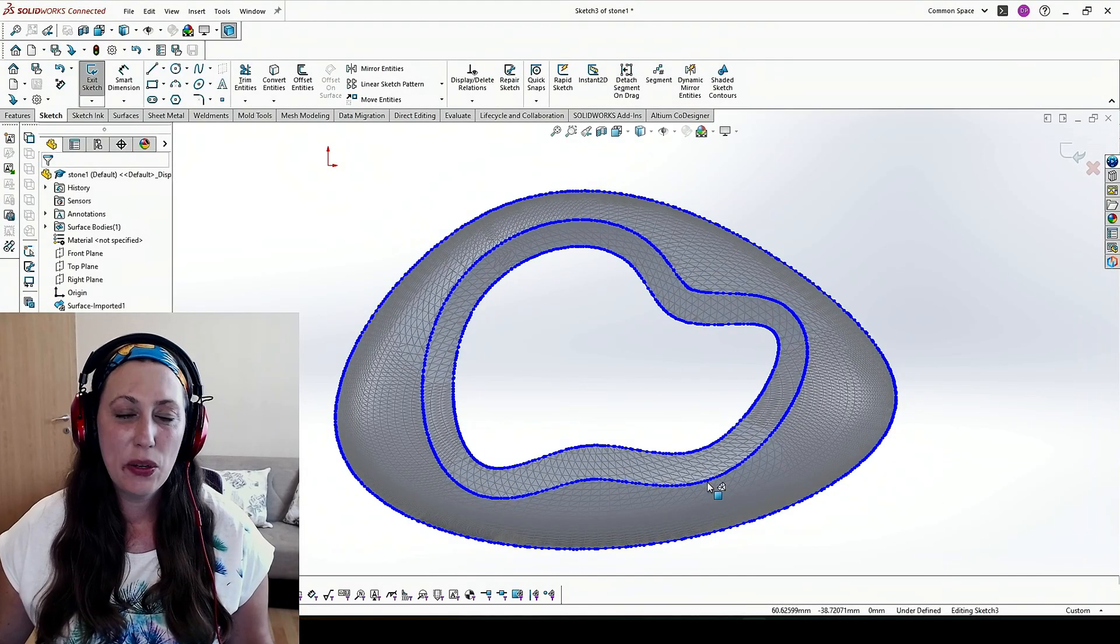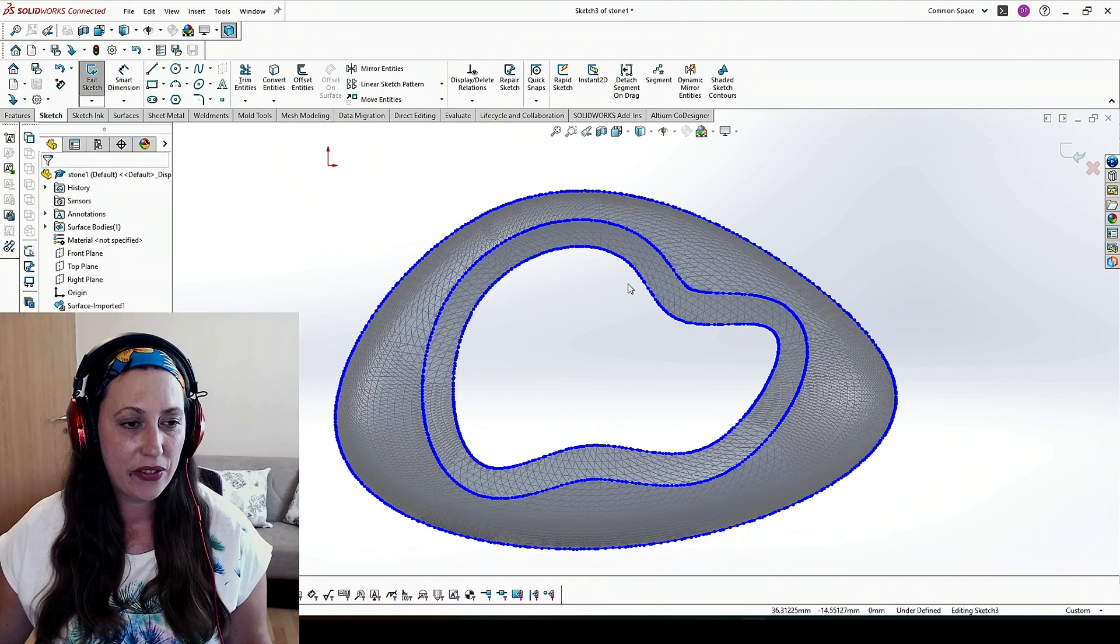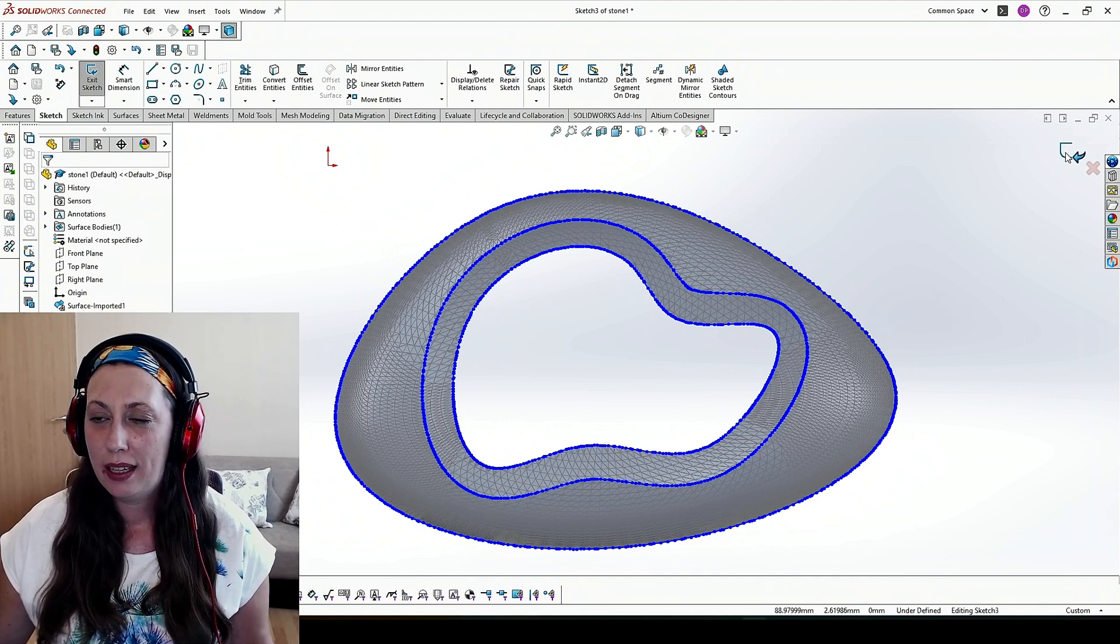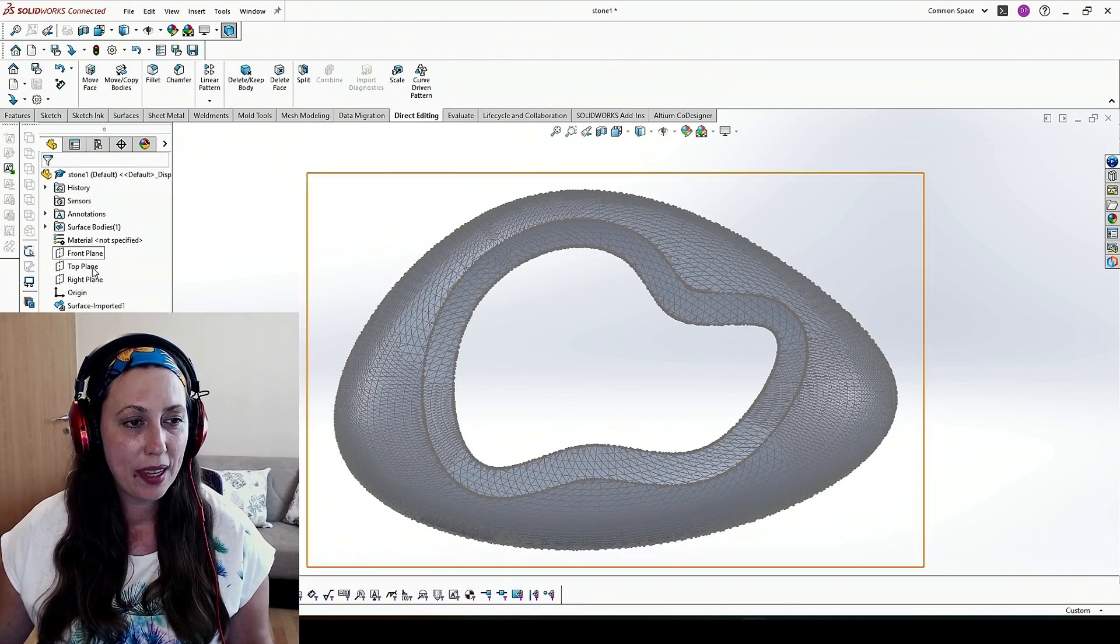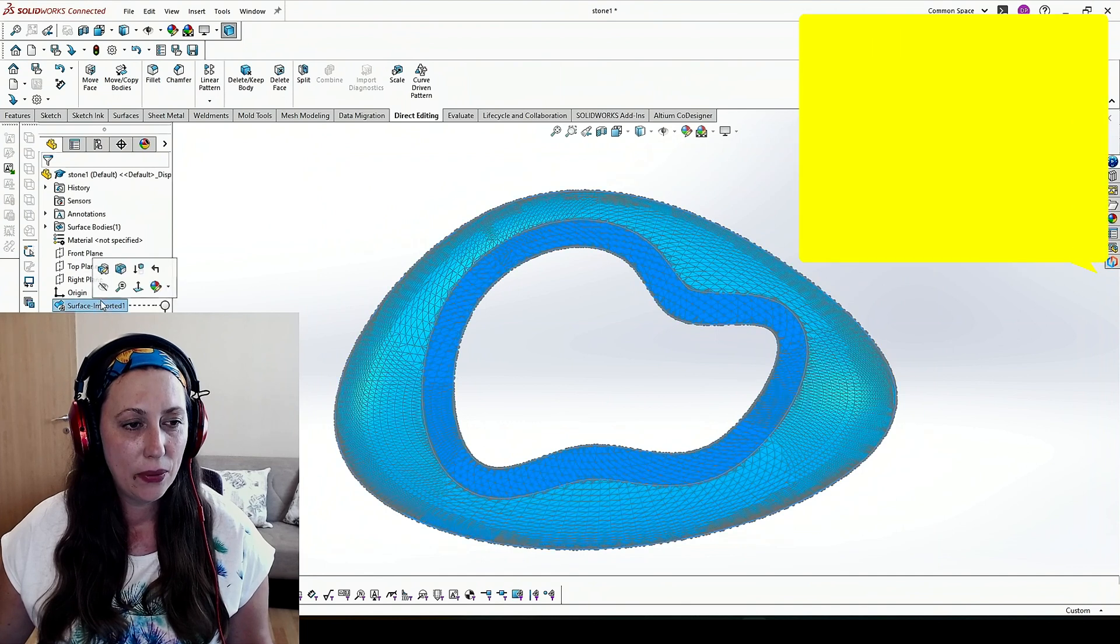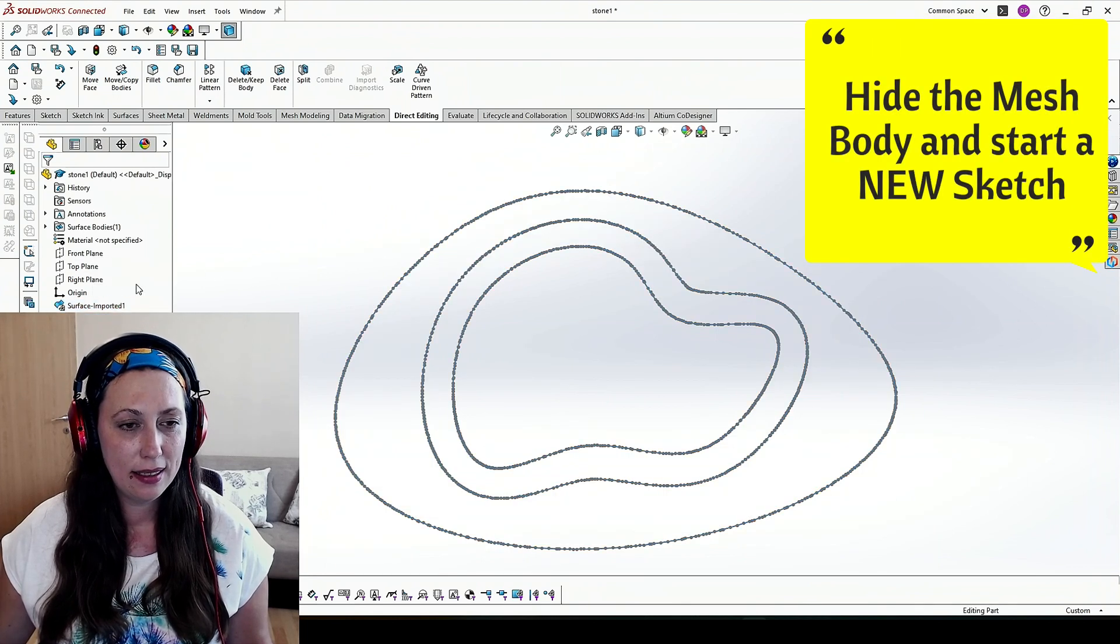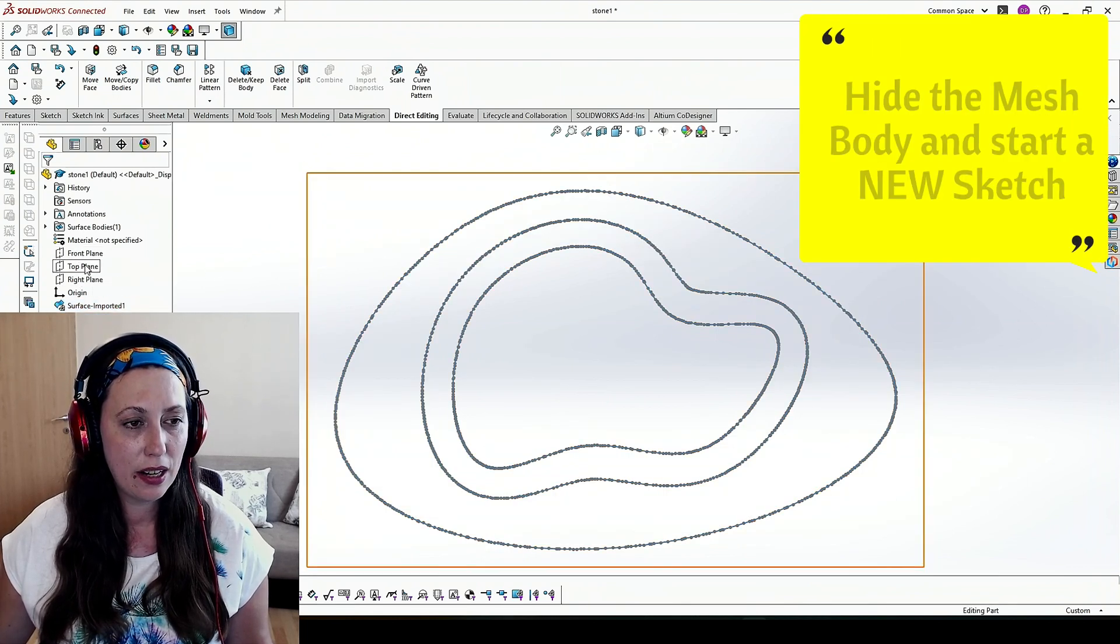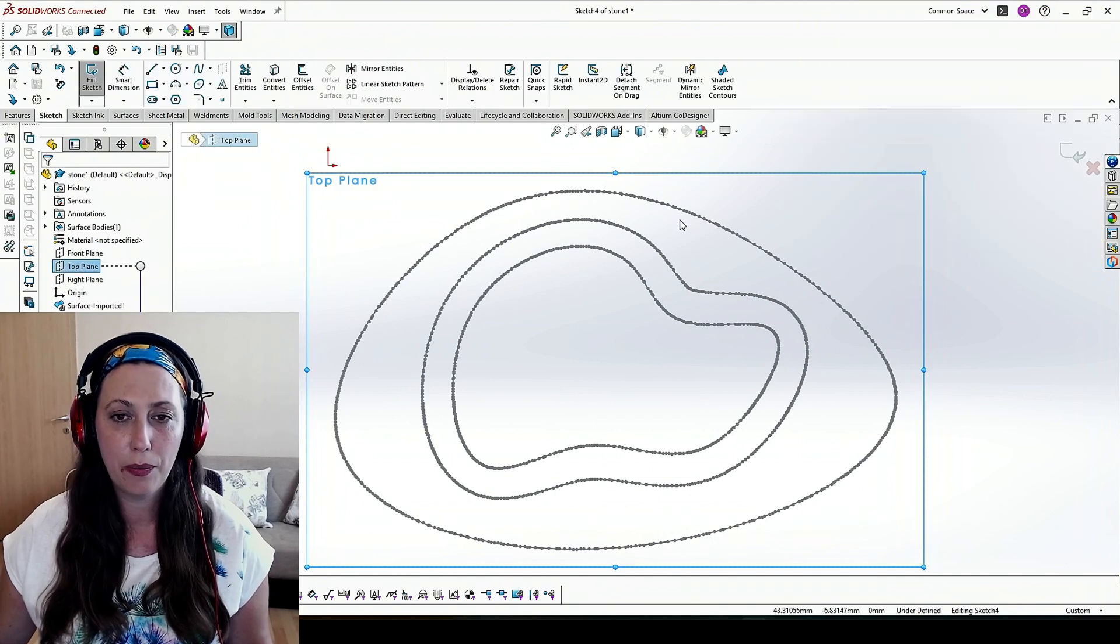This is the model which we converted in the previous video. Now I will exit this sketch and will hide the STL file and start a new sketch on the front plane.